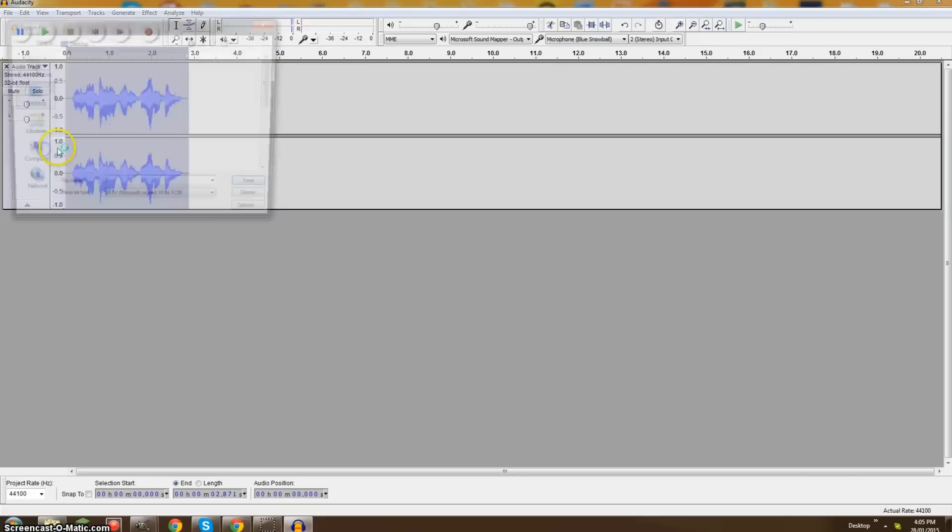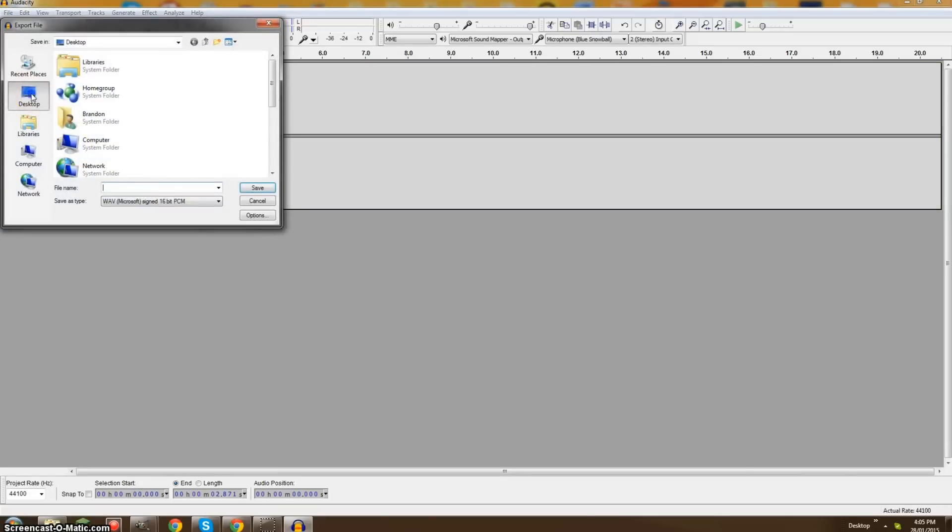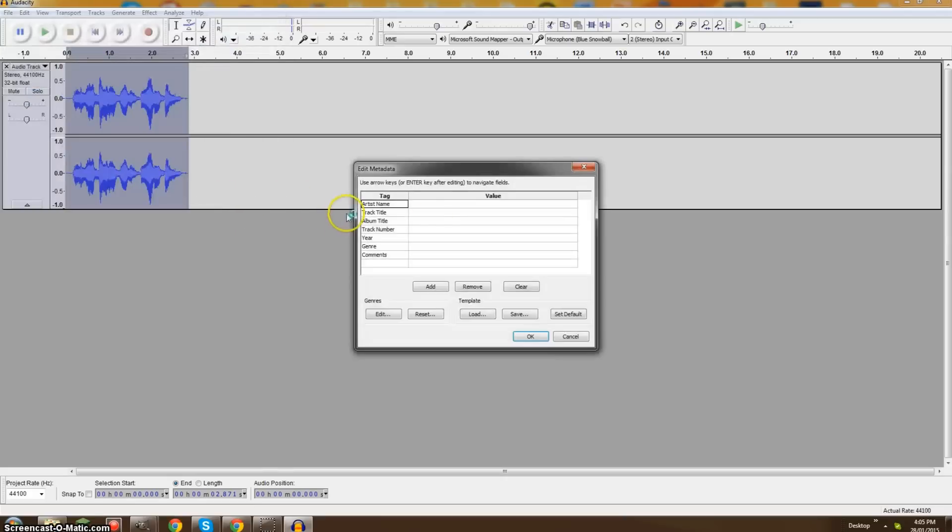You come down to File, you go to Export, and you click where you want it, and I'll name it Audio Clip 101, I guess. That sounds good.